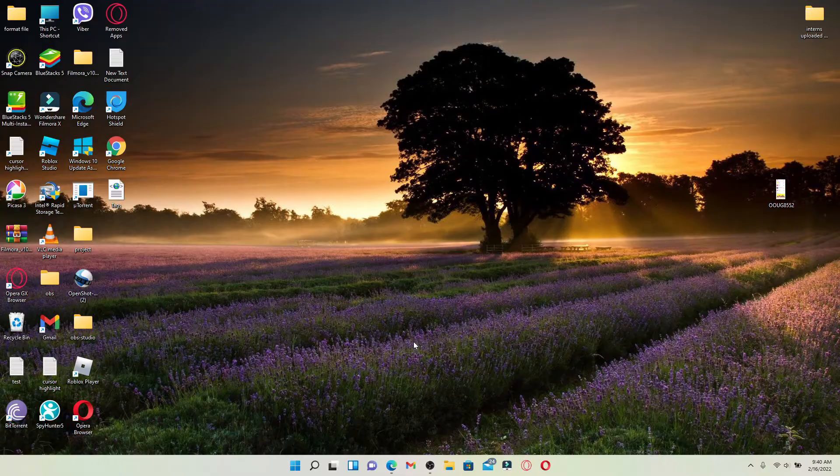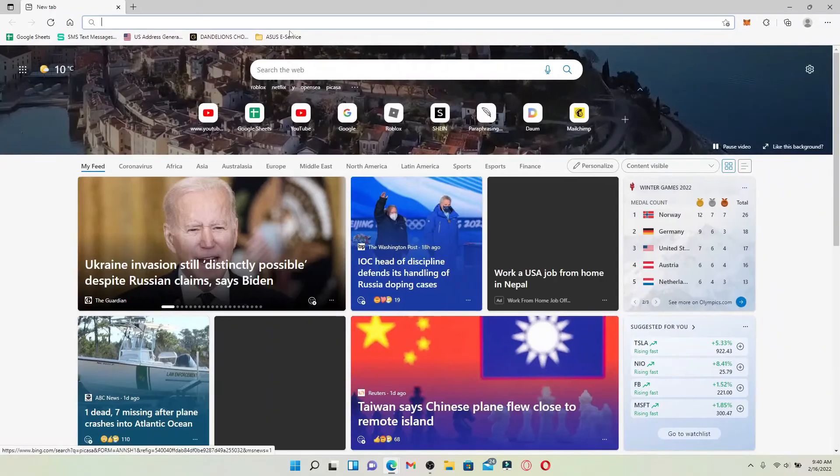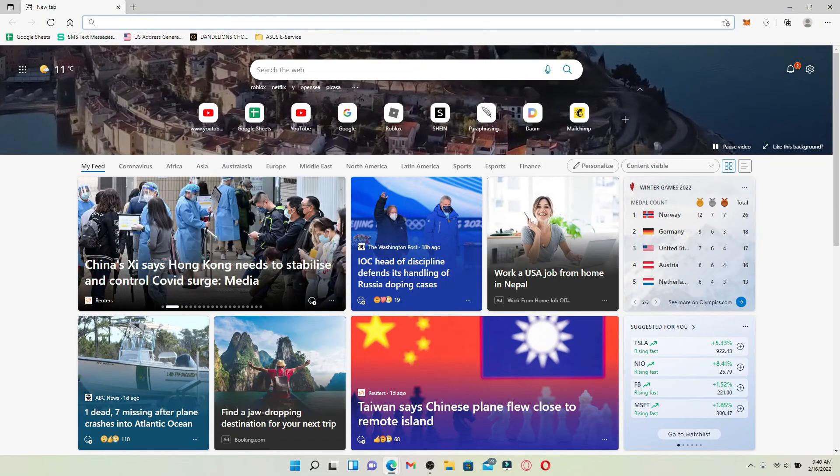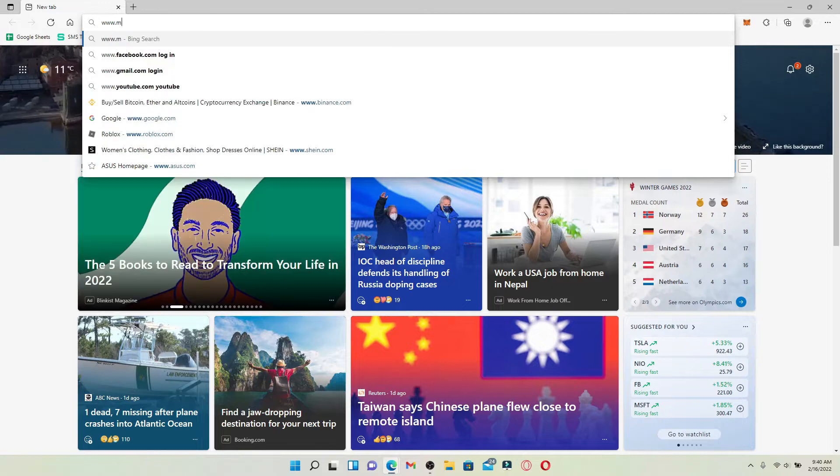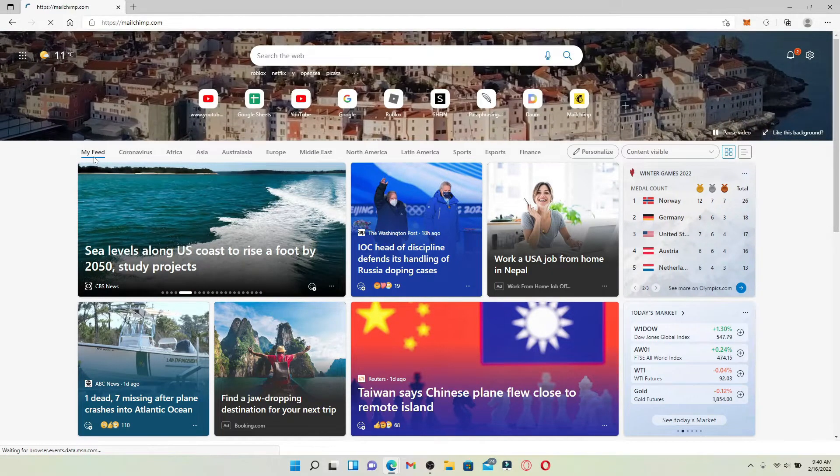Start off by opening up your web browser and log into your Mailchimp account. Type in www.mailchimp.com and press enter to log into your Mailchimp account.